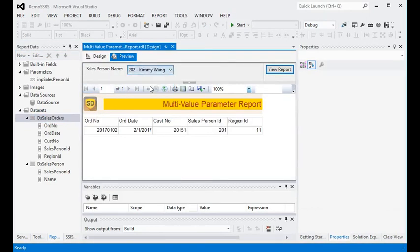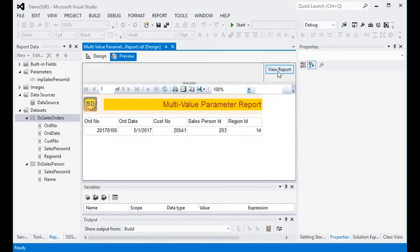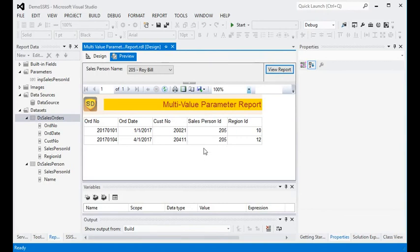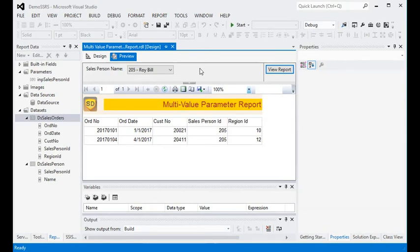Now preview the report. You can see here we have a view of the report — for example, selecting Bill Smith shows their data. We are pulling the data from the report based on the parameter. So currently we are using a single-value parameter. If we want to support multiple values, what do we need to do?